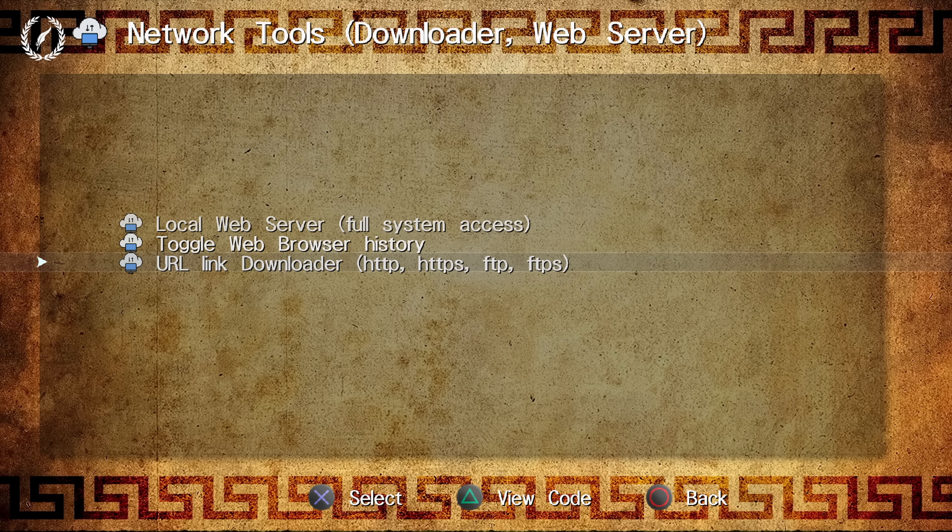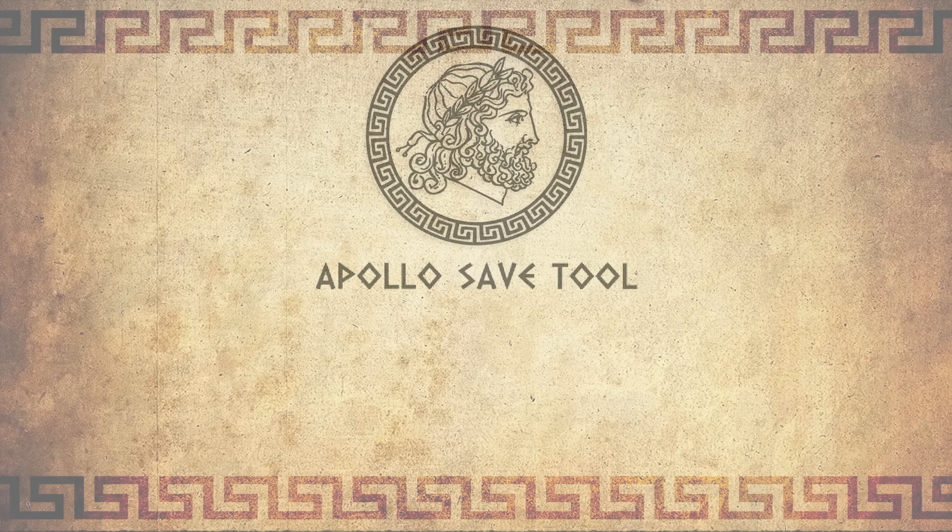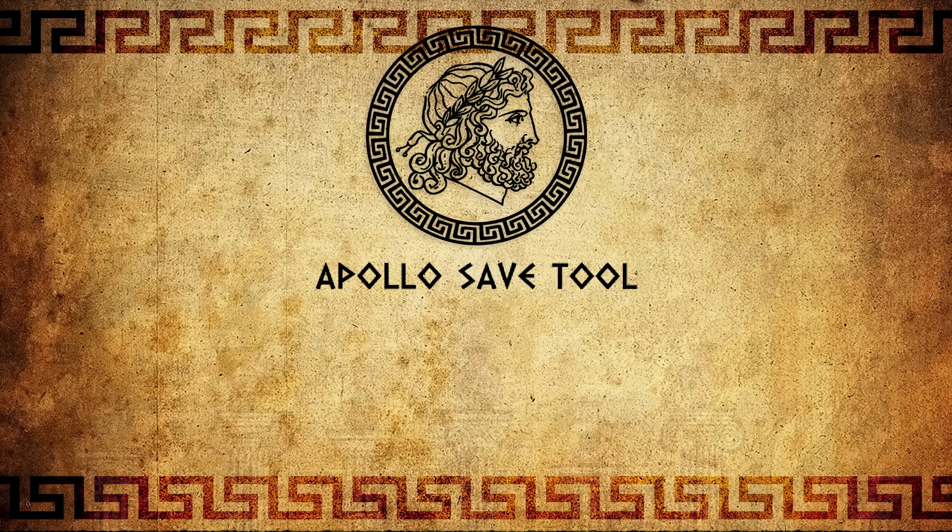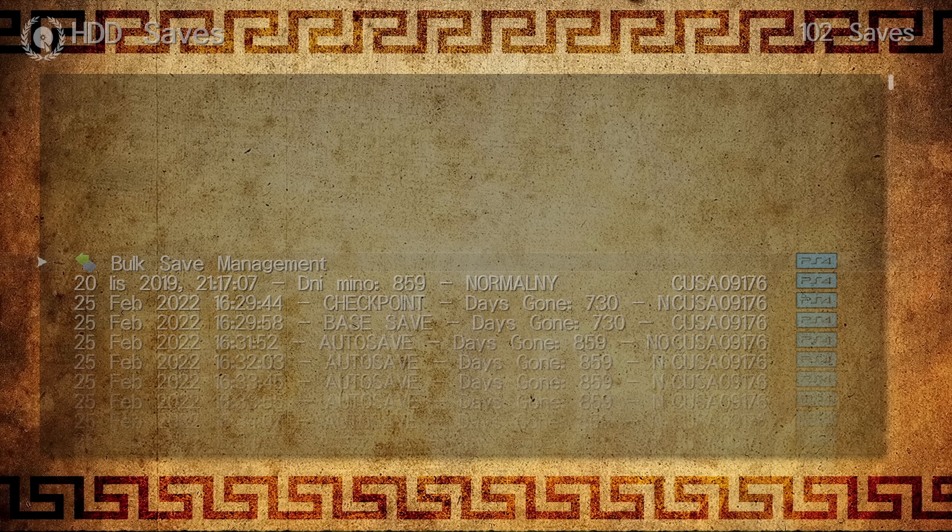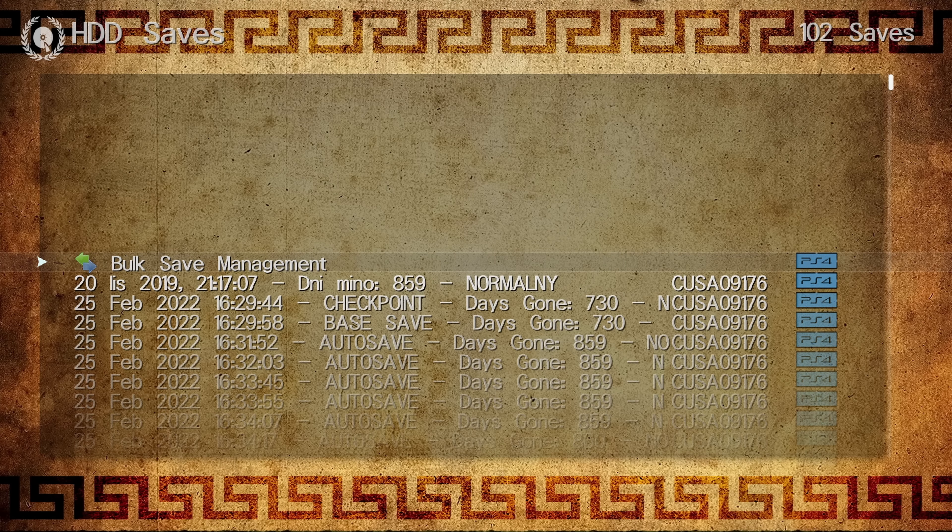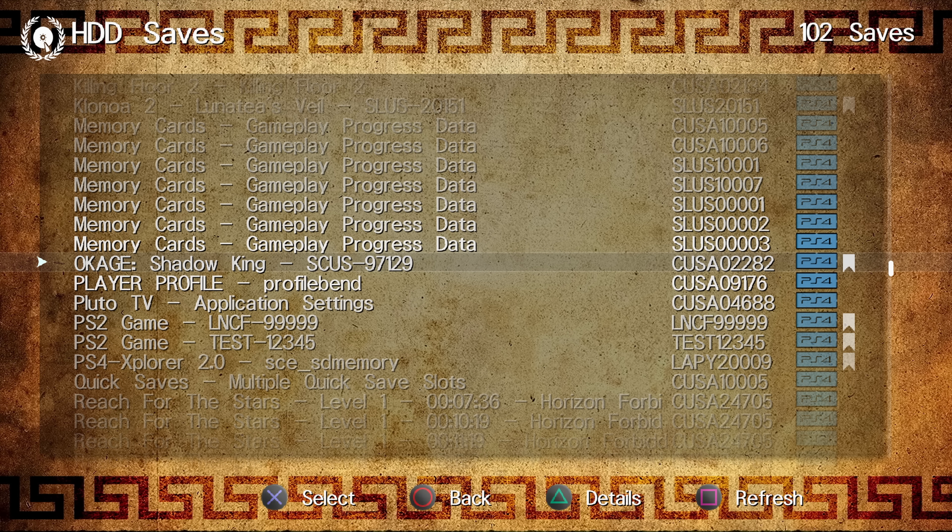So those are some handy features that have been added in this new version. And of course, the other thing that's also been added in our save section, if we go to HDD saves, and we select one of the saves. So if I take this save for Okaji Shadow King, you can see if we scroll down, we have hex edit game save file.